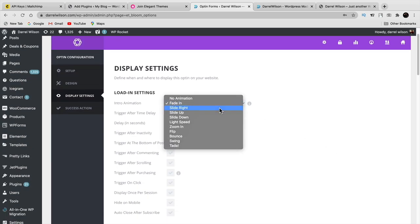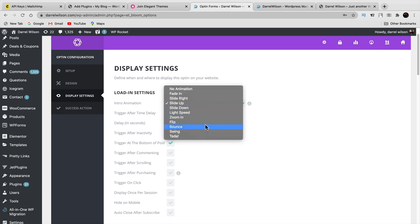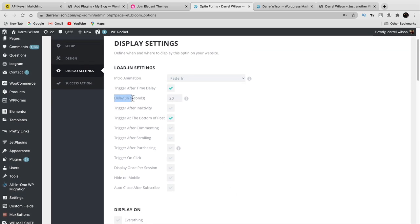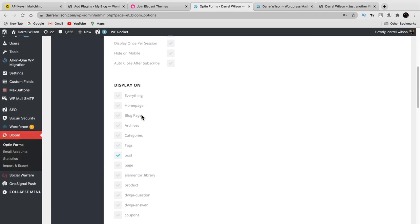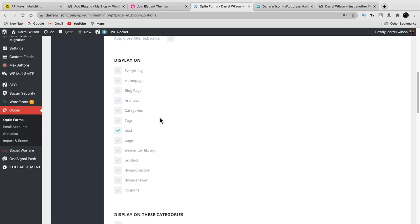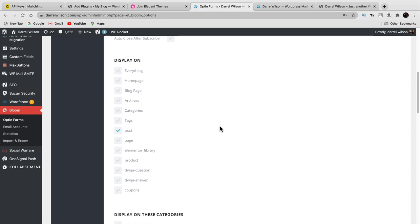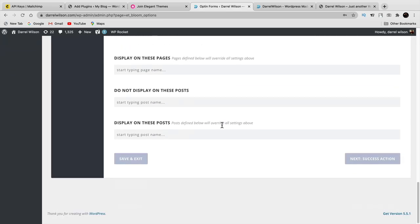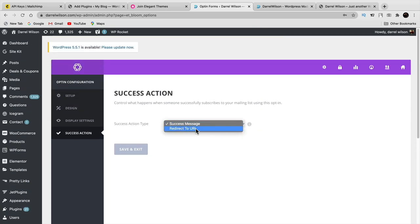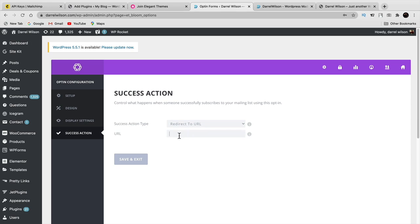You have display options — fade in, slide in from the right, slide up, and more. You can set it to display 20 seconds after they arrive on the website. You can set it to display on specific pages or exclude certain pages. This is why Bloom is better than free forms — you can control exactly which pages show the pop-up and under what conditions. There's no reason to show it on the contact us page. Also, on success you can redirect subscribers to another URL — like a special offer. Click save and exit.